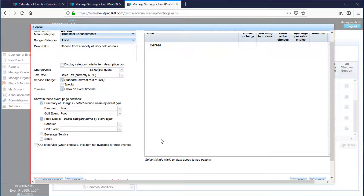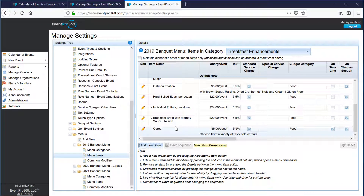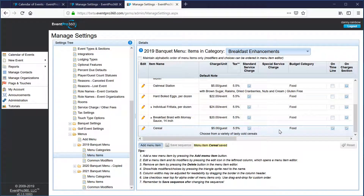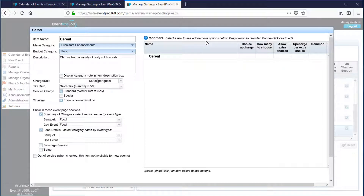Now the item has been created. If there are no modifiers or choices to go with the item I would simply save and close — I'll go ahead and do that to show the item has been added to my menu. But we said we're going to allow the user to choose from a variety of tasty cold cereals, and we didn't put any of those choices yet. So we're going to go back in to edit the item. To create those choices we need to use what's called a modifier. The entire right side of the window is devoted to the modifiers for an item — to select a row to add or remove its modifier options.